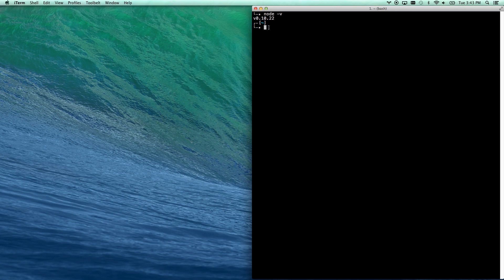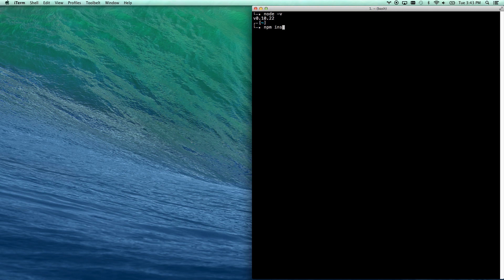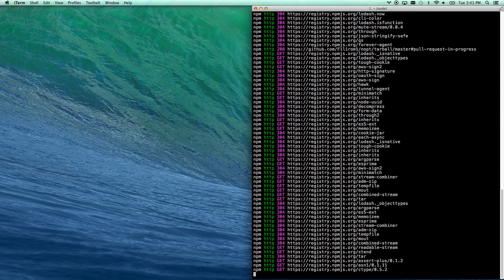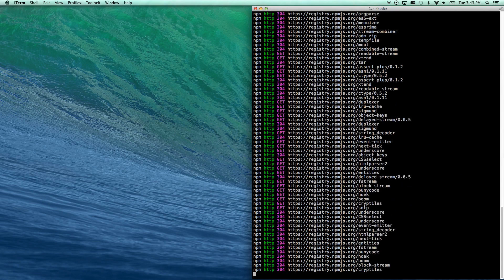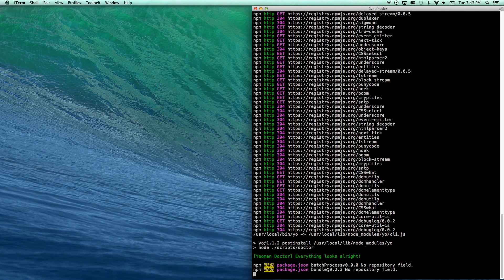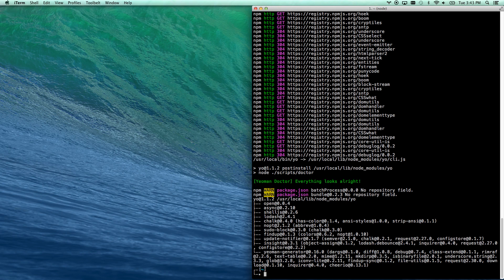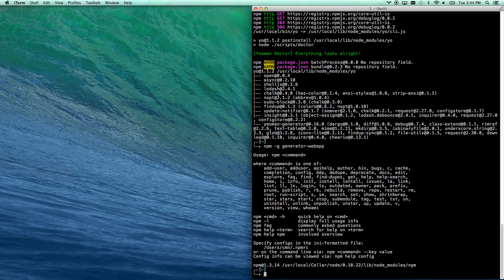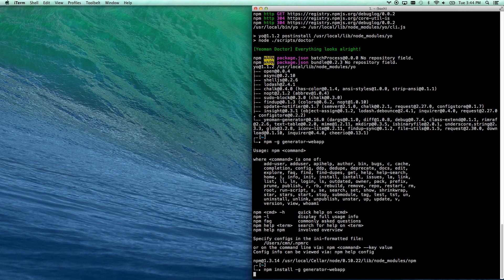Node's installed, so now you have access to the npm command, which is Node Package Manager. You're going to go npm install -g yo, which will globally install, that's what the -g is for, globally install Yeoman. It's very important to put that -g in there or it'll put it in the folder you're in, and you won't be able to run it as a command. Let's also install npm -g generator-webapp. This is kind of their default, you're building a website, kind of a one-size-fits-all website generator.